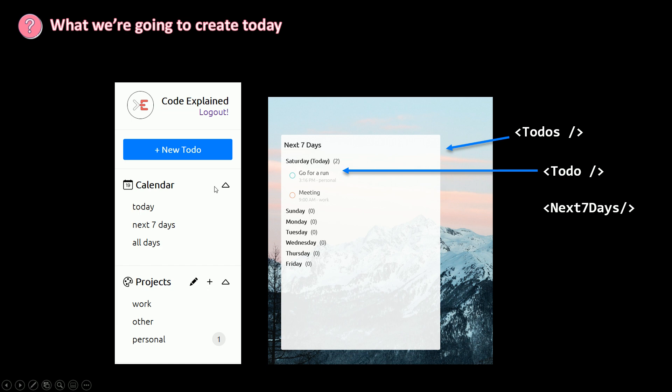So if it's not the next seven days, we're just going to go and render all the to-dos. But if it's next seven days, we need to render our next seven days component.